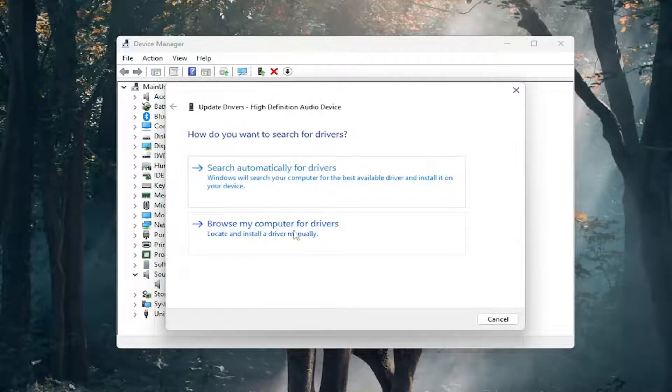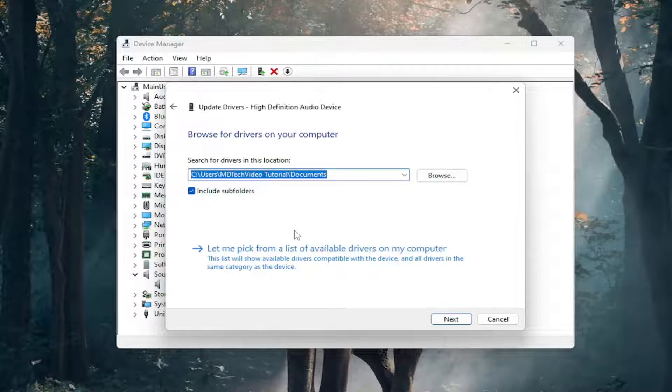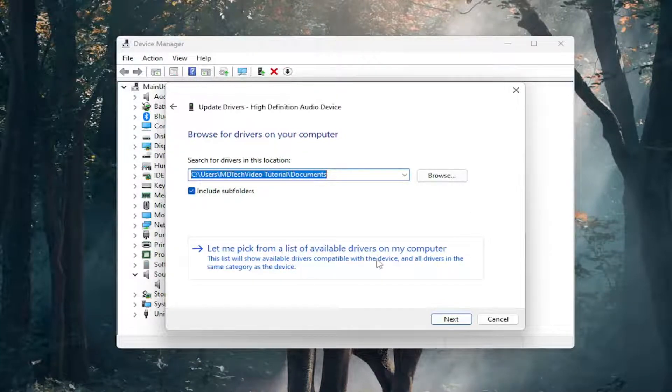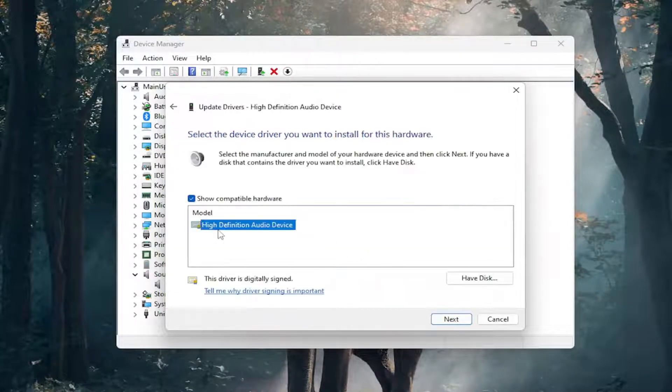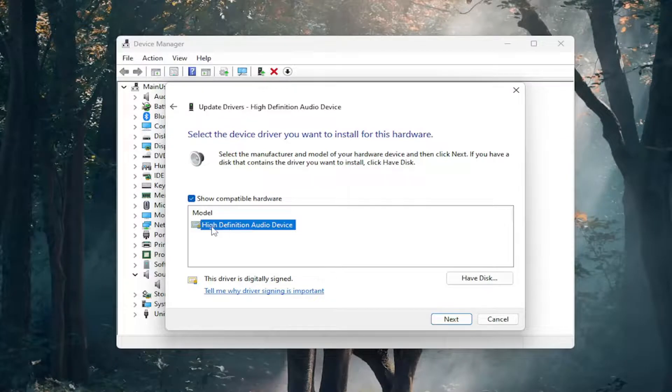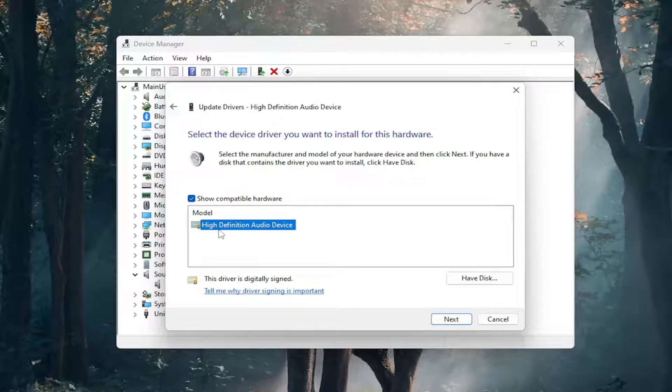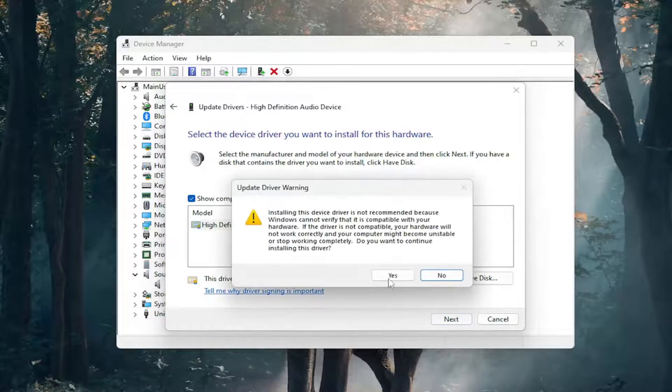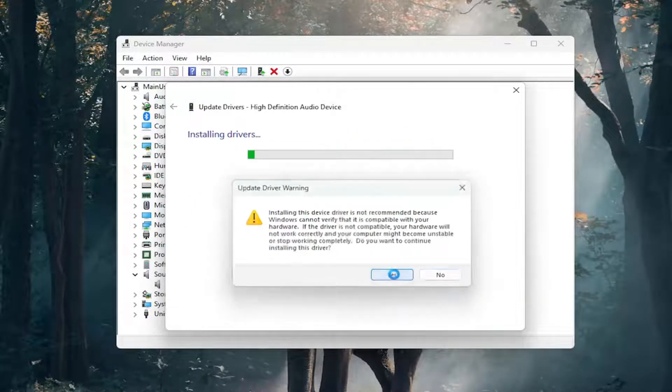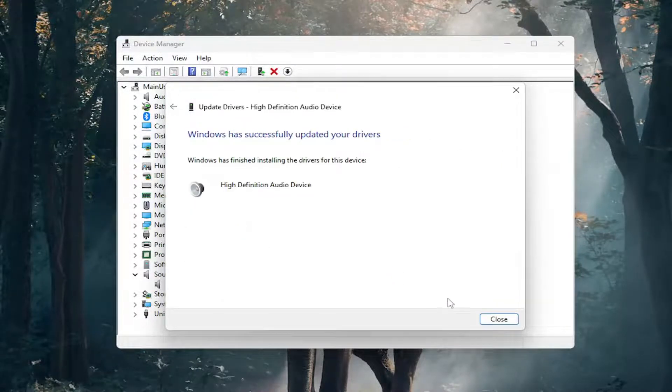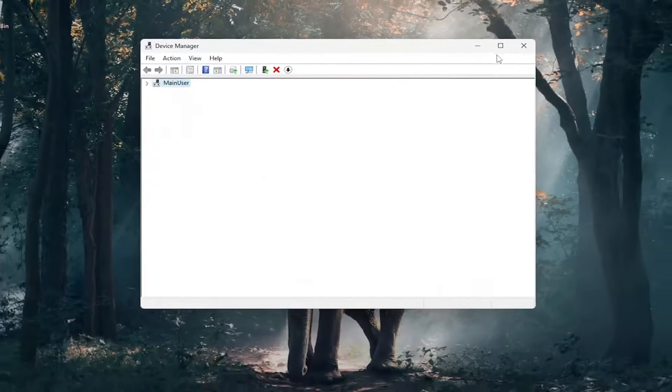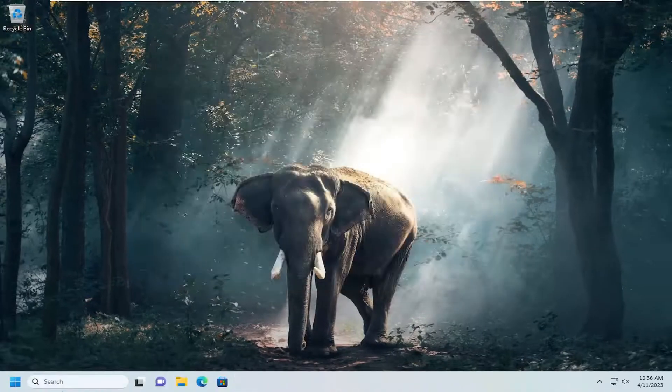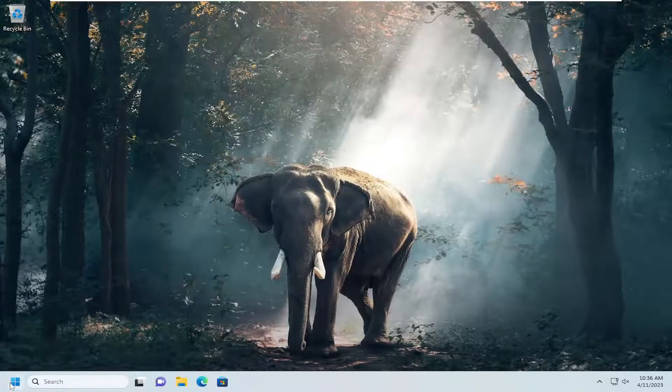Select browse my computer for drivers, then select let me pick from a list of available drivers on my computer. Select the manufacturer-specific one, unless there's only a generic audio device, in which case select that. Then select the next button and select yes. Close out and restart your computer.